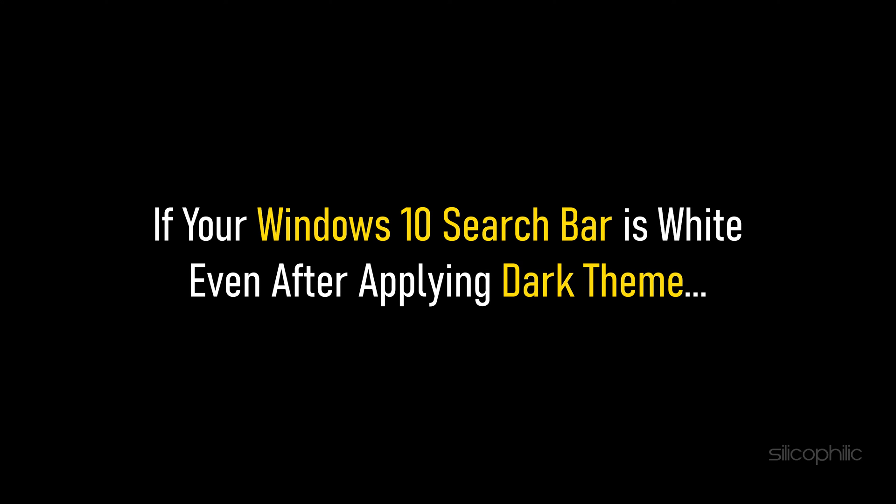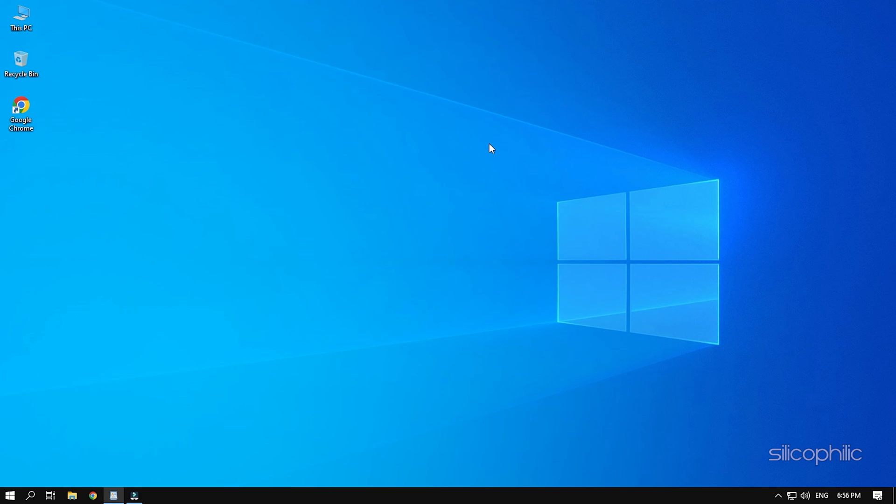If your Windows 10 search bar is white even after applying dark theme, then we know how to fix it. Watch this video till the end and learn how to solve it.